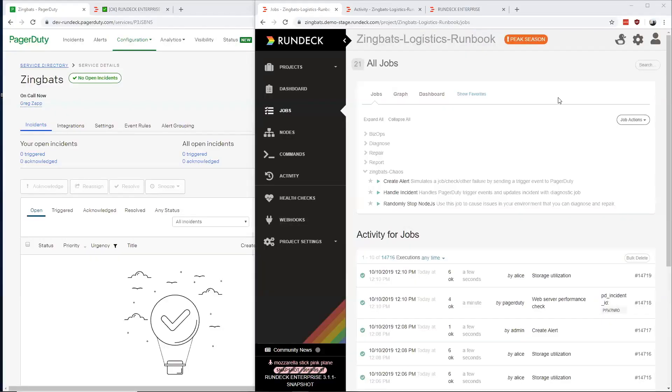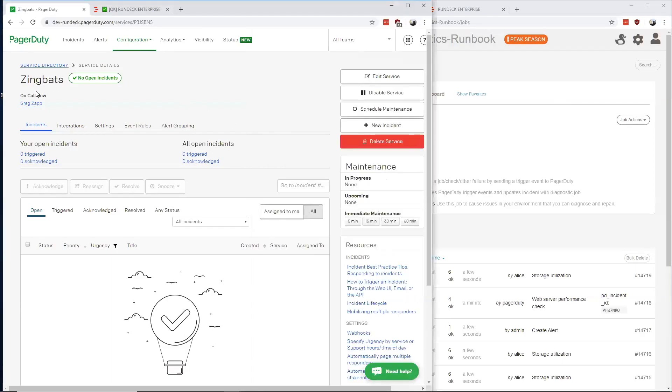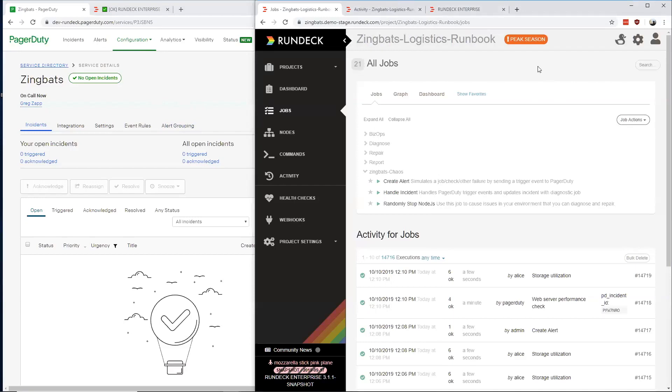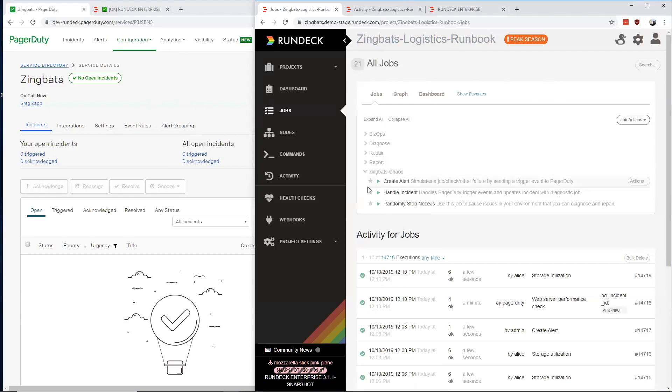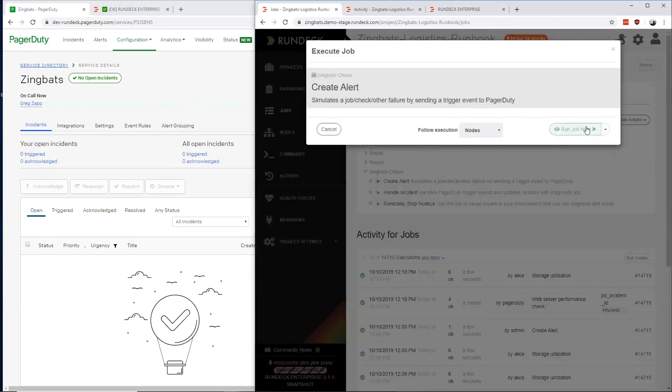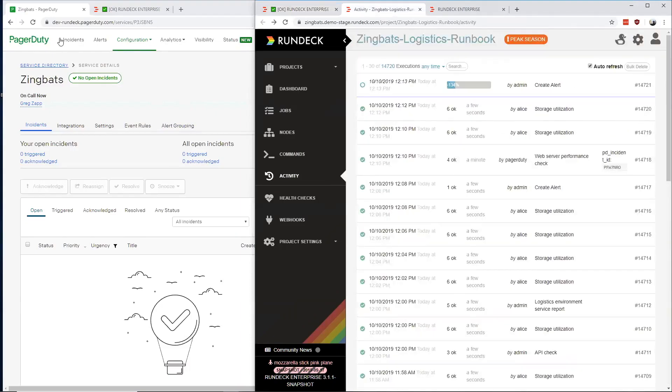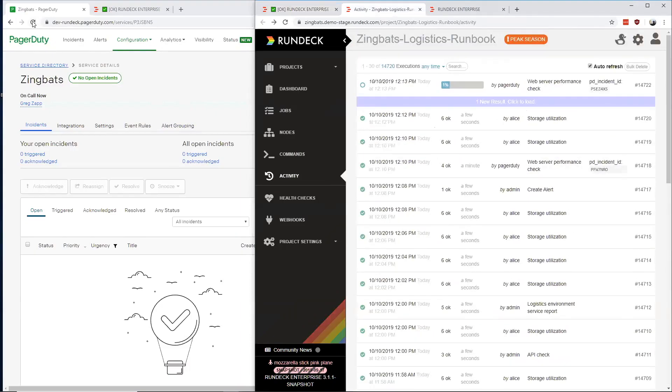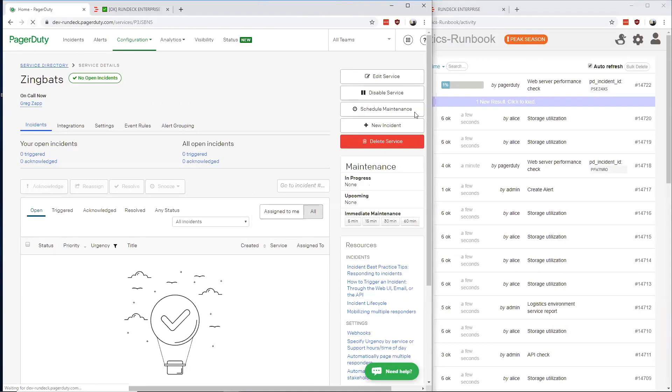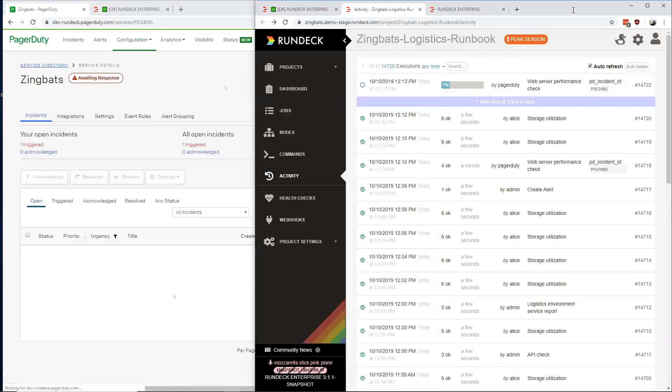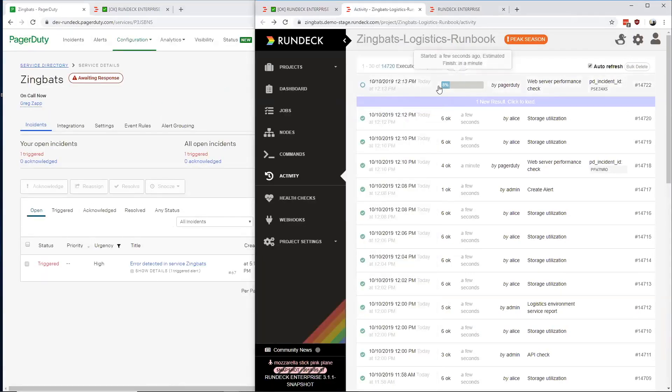Hello, everyone. I'm going to take us through an end-to-end example and then we'll dive into Webhook setup to show how it's all wired underneath the covers. On the left here, we have a PagerDuty service setup called Zingbats. And on the right, we have a Rundeck project called Zingbats Logistics Runbook, which has a number of jobs for managing a mock web application. I'm going to fire off a job that's going to simulate an incident or a failure. That's going to open an incident inside of PagerDuty. Then PagerDuty is going to send a webhook back to Rundeck, and it's going to start gathering some information from the environment.